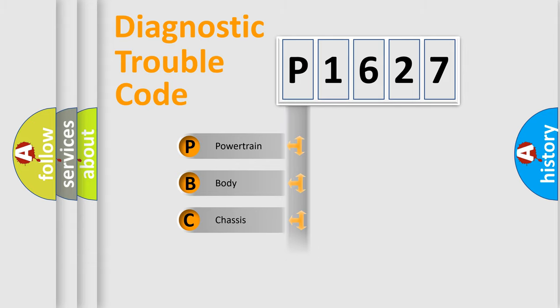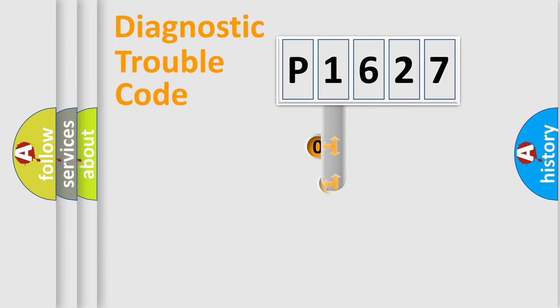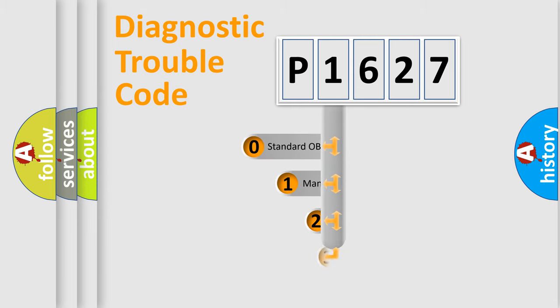Powertrain, Body, Chassis, Network. This distribution is defined in the first character code.